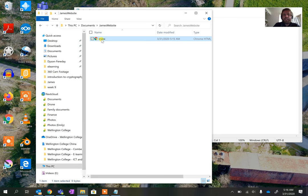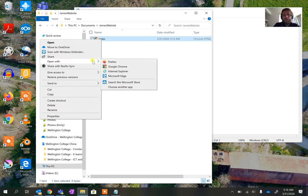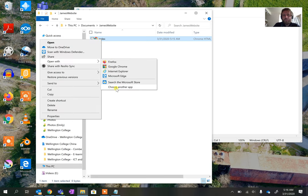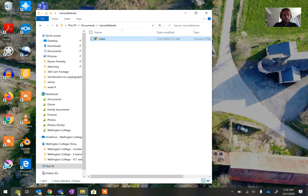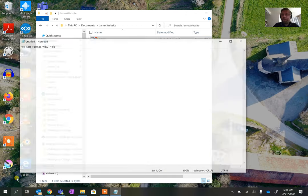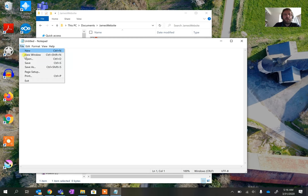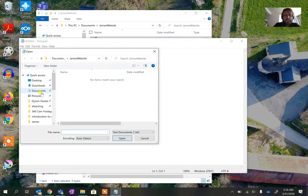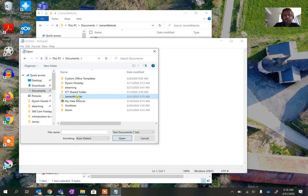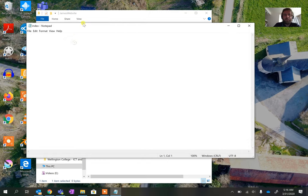If I want to edit it, I either need to right click, go to Open With, and find Notepad — if it's not showing there I can choose another app — or alternatively I can reopen Notepad, go to File, Open, go into my Documents, go back into the JamesWebsite folder. There's no document showing because it's looking for a text file, so I need to tell it to look for all files, and then I can open the index file.